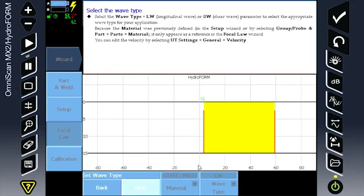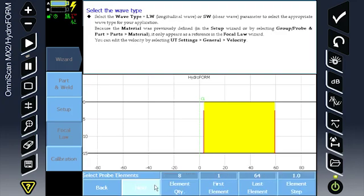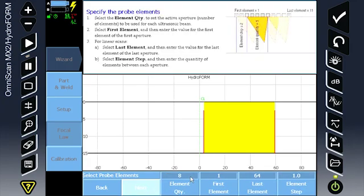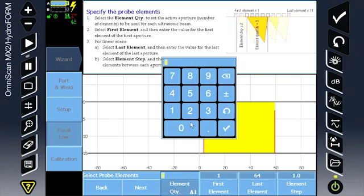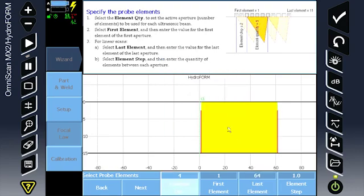The inspection will be an L wave velocity of carbon steel. A custom velocity can be entered under the UT menu. Select a four element aperture using the first through 64th elements with a one element step.